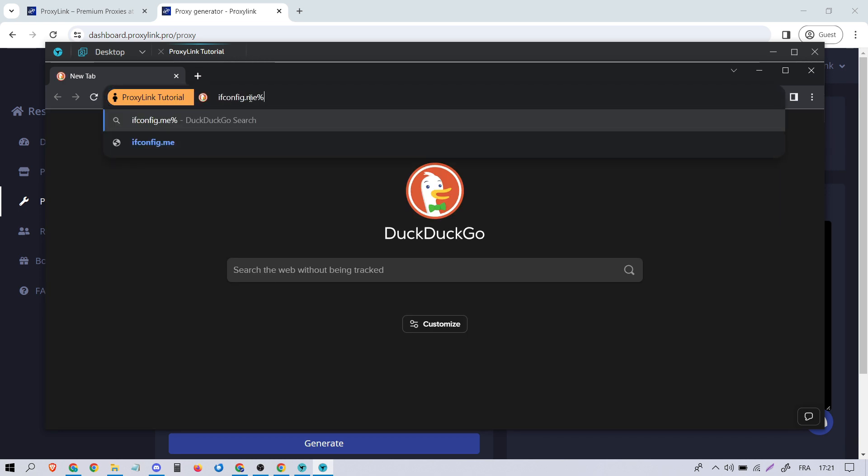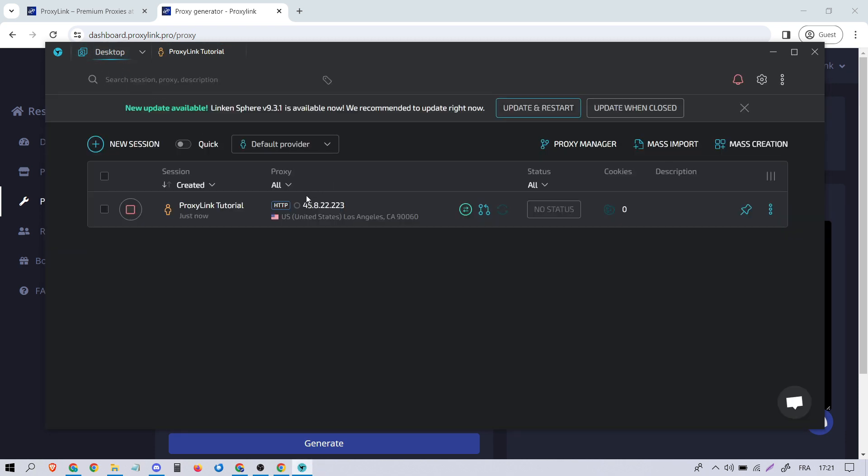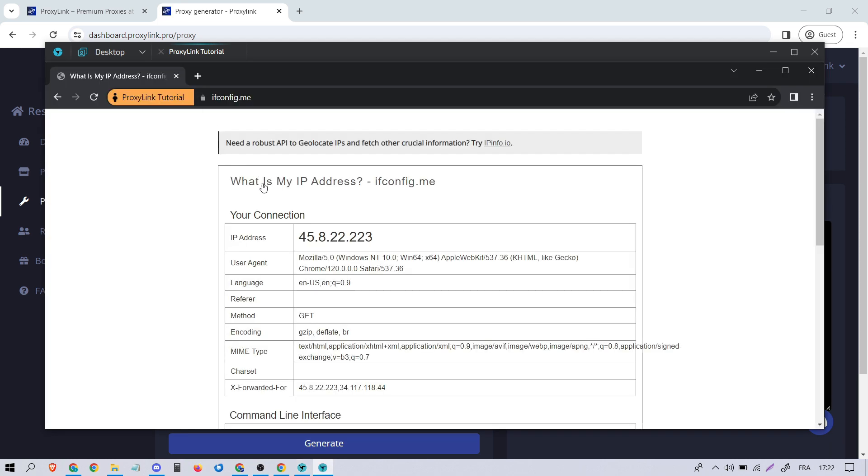Let's test if the proxy has been applied correctly by checking our IP on ifconfig.me. As you can see, the proxy has been successfully applied.